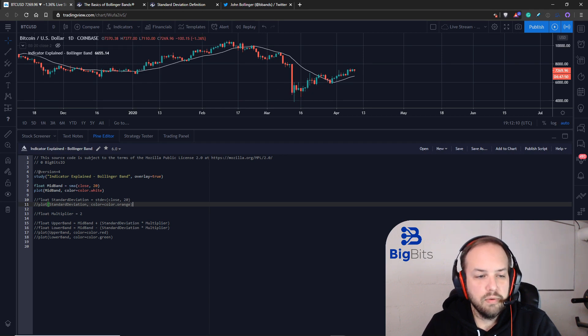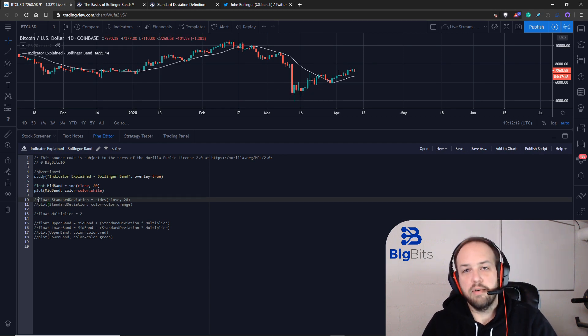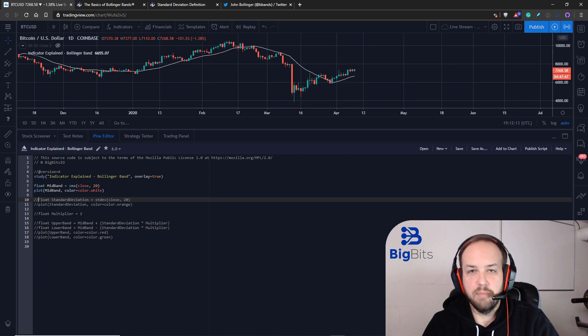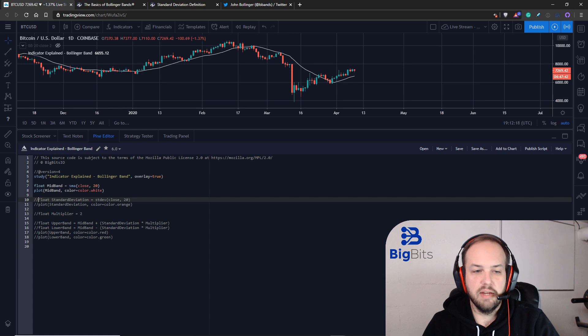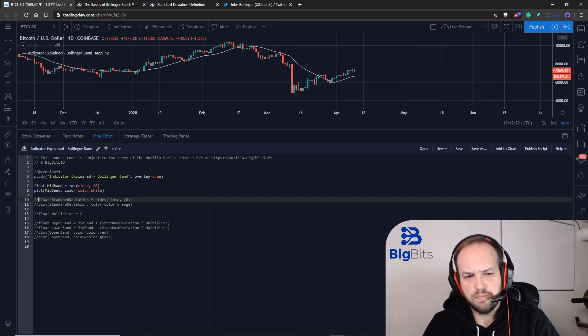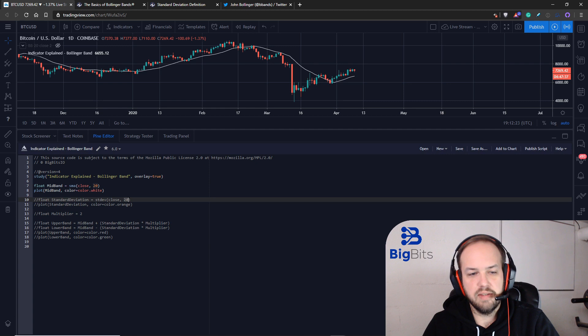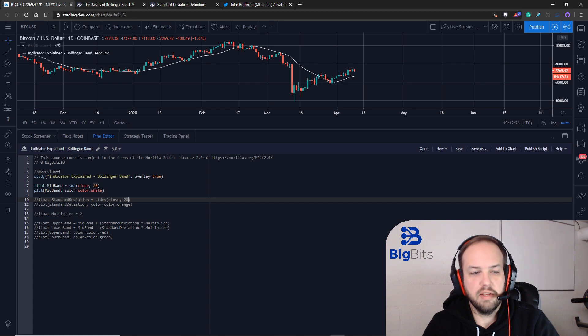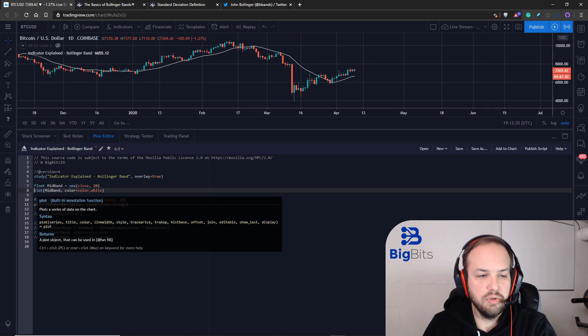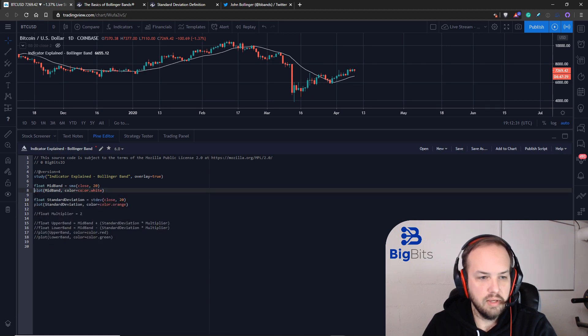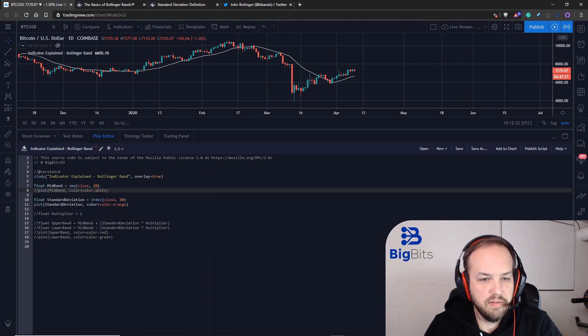To determine the upper and bottom bands we are going to calculate the standard deviation in the price over the last 20 periods. With the standard deviation, we're going to use the same period, 20, that we use with calculating the simple moving average.